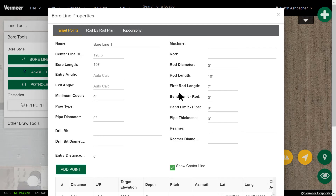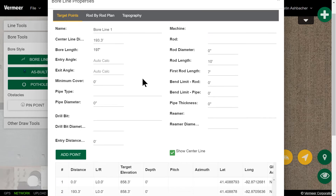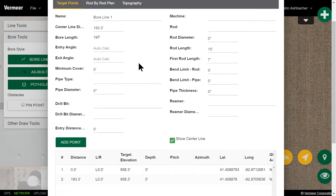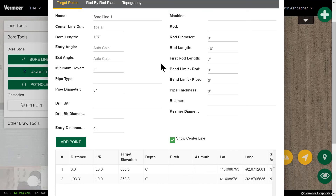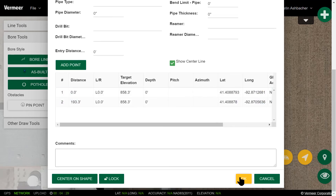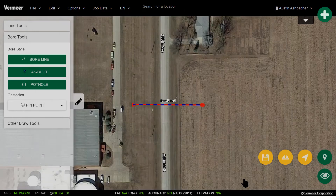From here, your bore line properties screen will come up. Now you can enter all the information that is applicable to this individual bore, such as your entry angle, your pipe type, your pipe diameter, and what type of machine you're using. Once you have entered all of this information, you can scroll to the bottom of the screen and select OK.